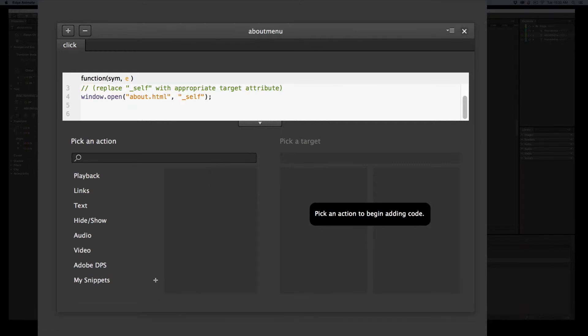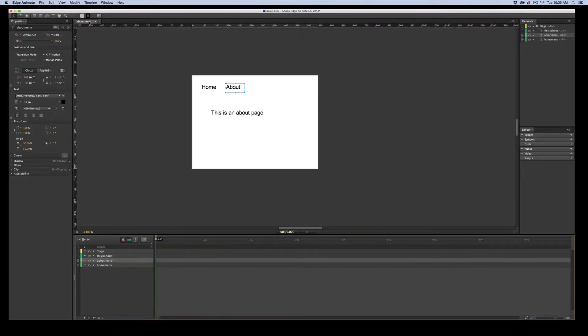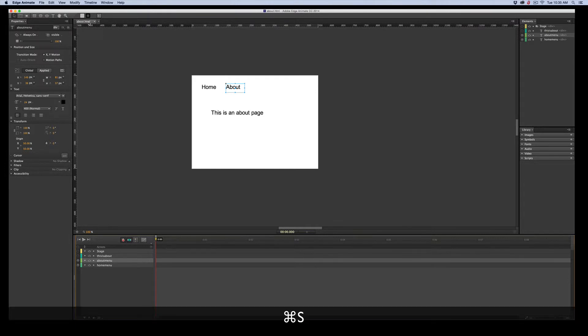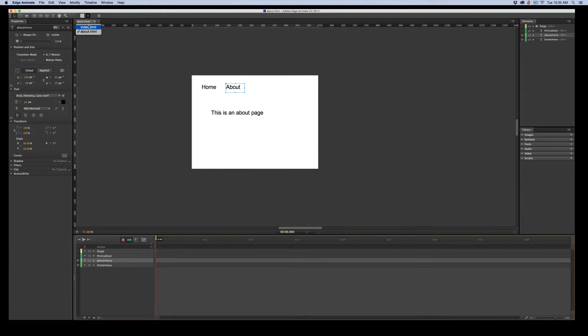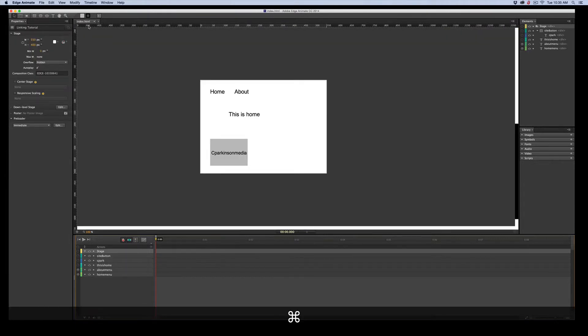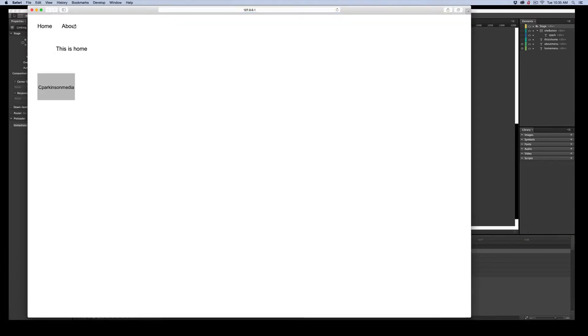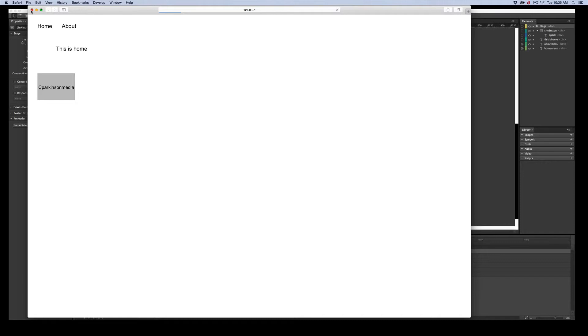And we're going to go test it. So let's save it. And let's jump to index. And we'll go Command Return. We'll open our browser. And if we click About. Now, the one thing about testing in the preview is this doesn't always work very fast. It may take quite a while or not at all.